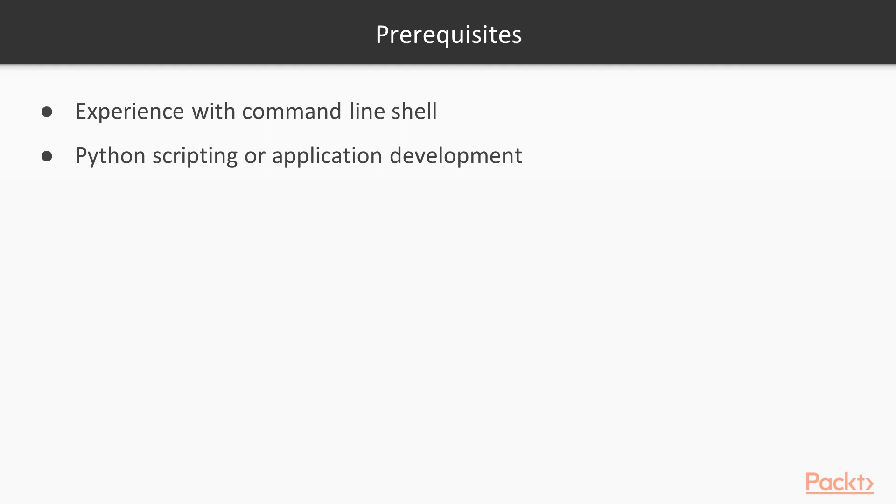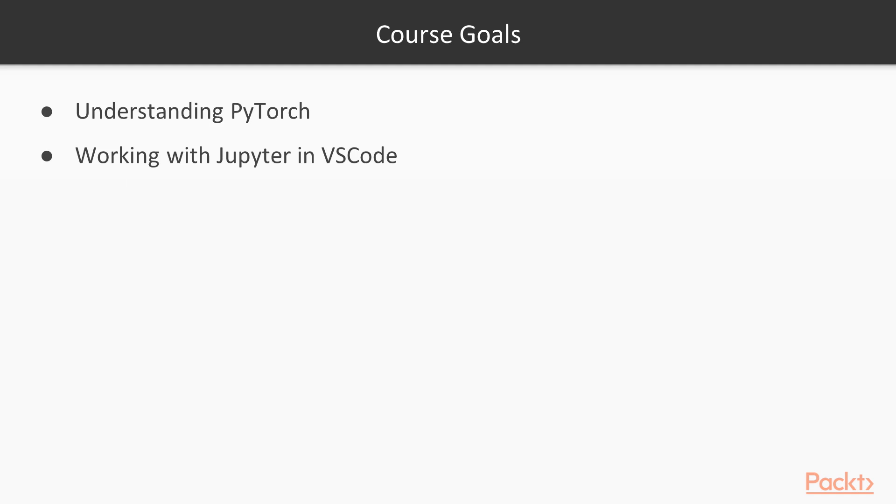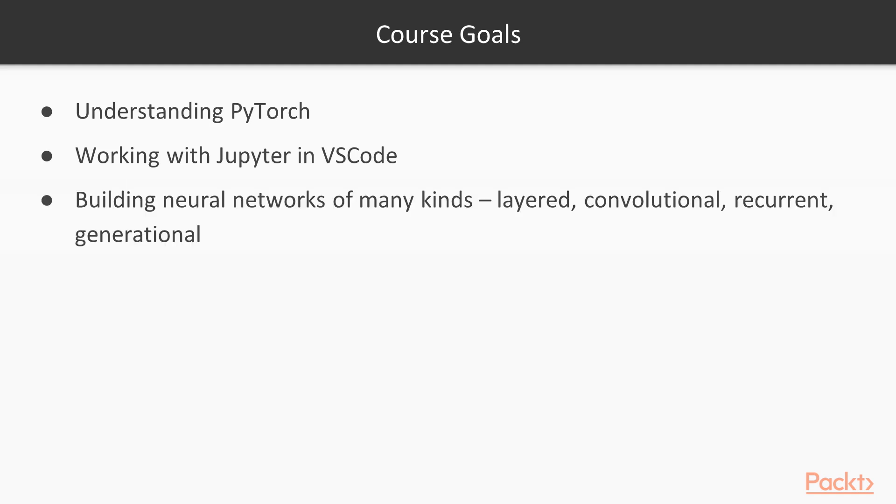The goals for the course are pretty straightforward. I want you to walk away understanding PyTorch and have a good sense about how to use Jupyter and VS Code. I want you to be able to build neural networks of many kinds—layered, convolutional, recurrent, and generational—and you'll be able to work with text and image data at the end, particularly to build classifiers and regression models.